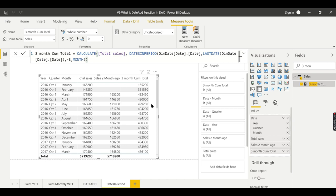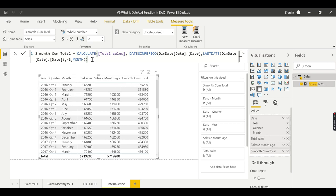The key thing to understand is that this is cumulative. We use it for moving averages — to see how you are performing over the past three months compared to the current month, and how you are progressing each rolling three-month window. A moving average is essentially your cumulative sales divided by the number of months.